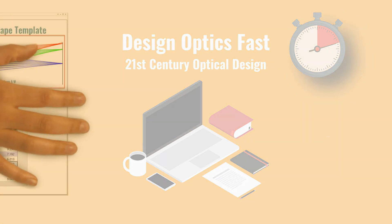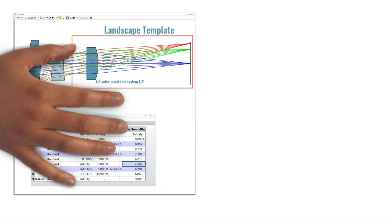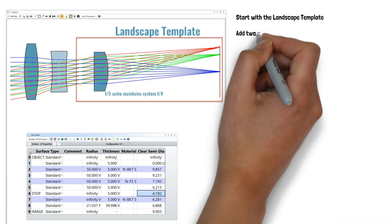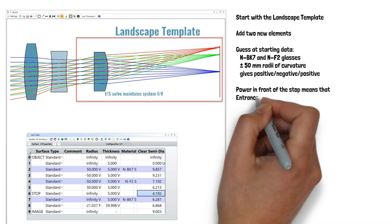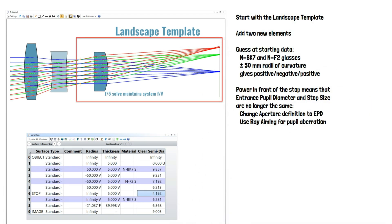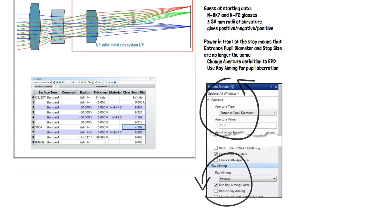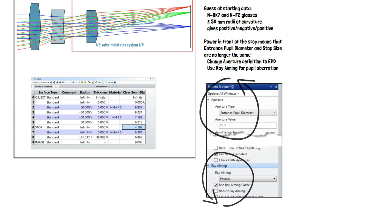In summary, we started with the landscape lens template again and added two new elements in front of the stop. We guessed the initial values for these two lenses. Because there's power in front of the stop surface, the entrance pupil and the stop surface aperture are no longer the same thing. So we used entrance pupil diameter as the aperture definition, and we turned on ray aiming to account for pupil aberrations and ensure that the stop is correctly illuminated.